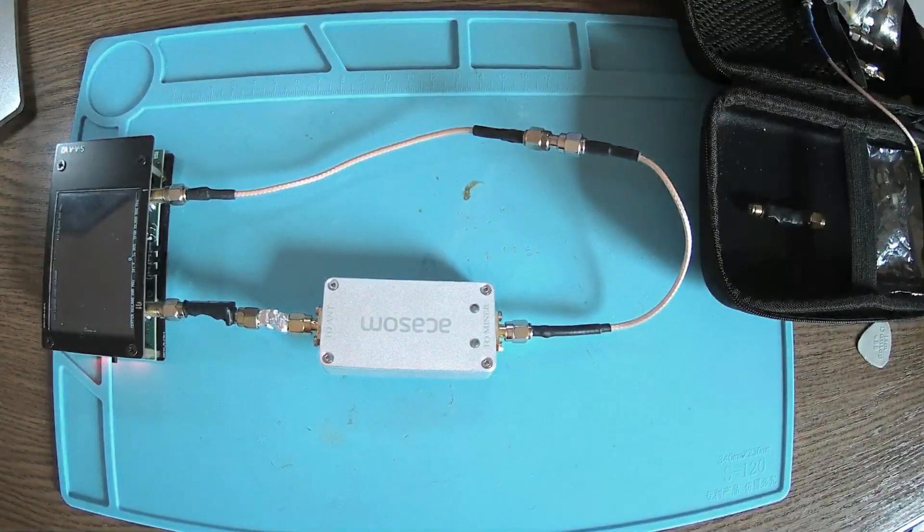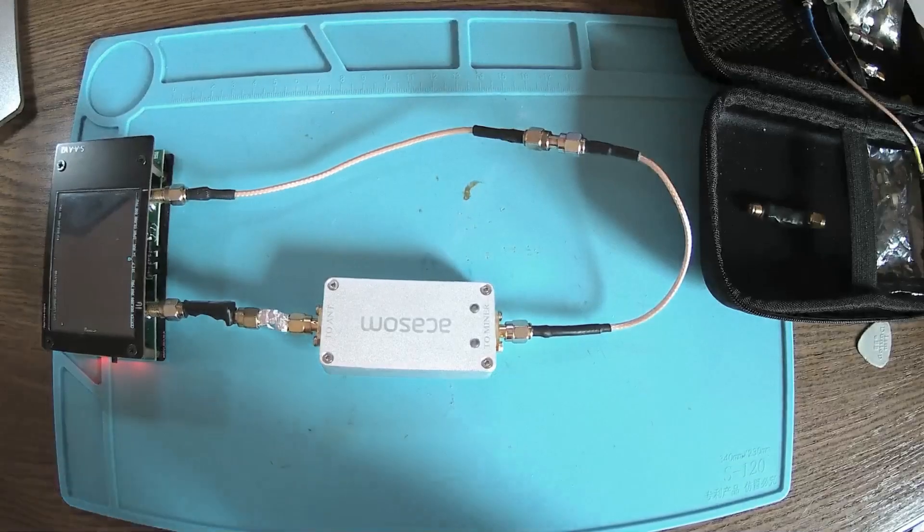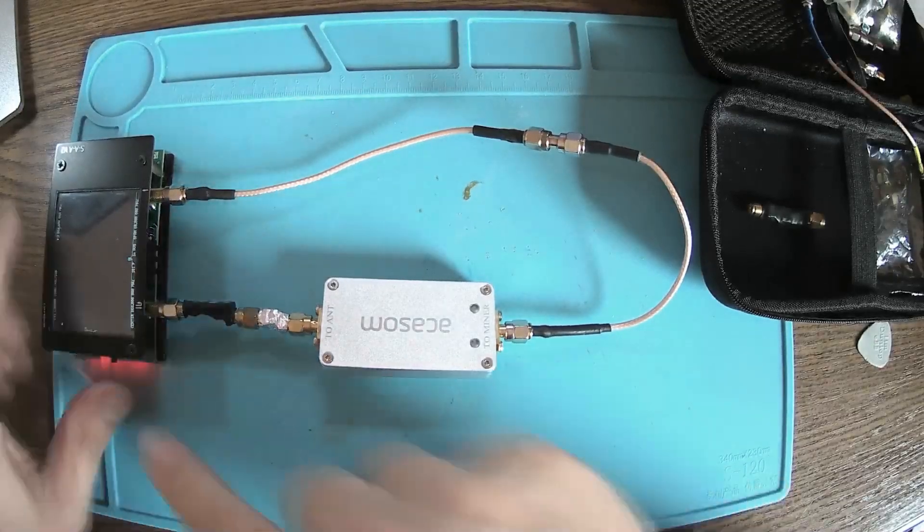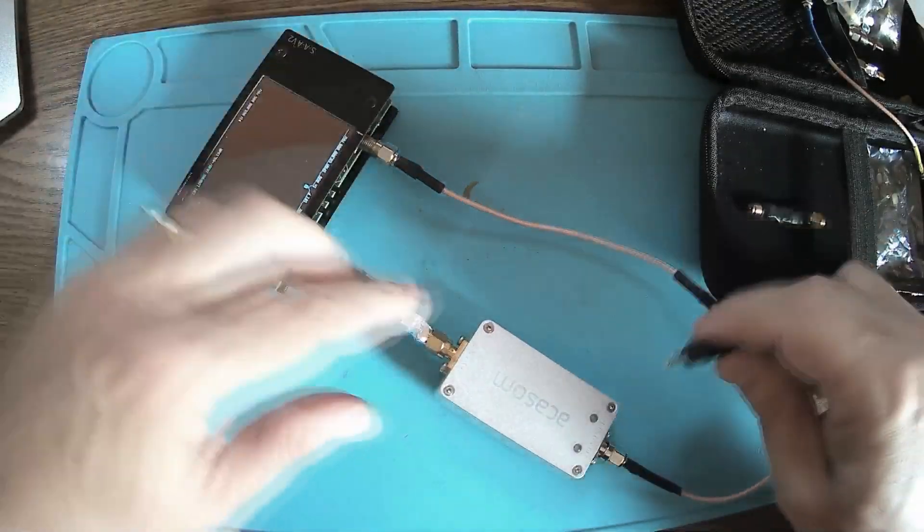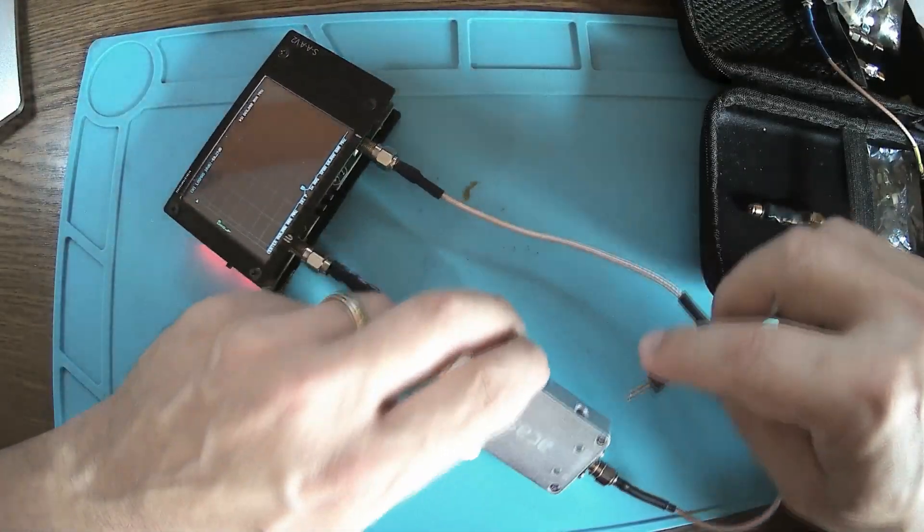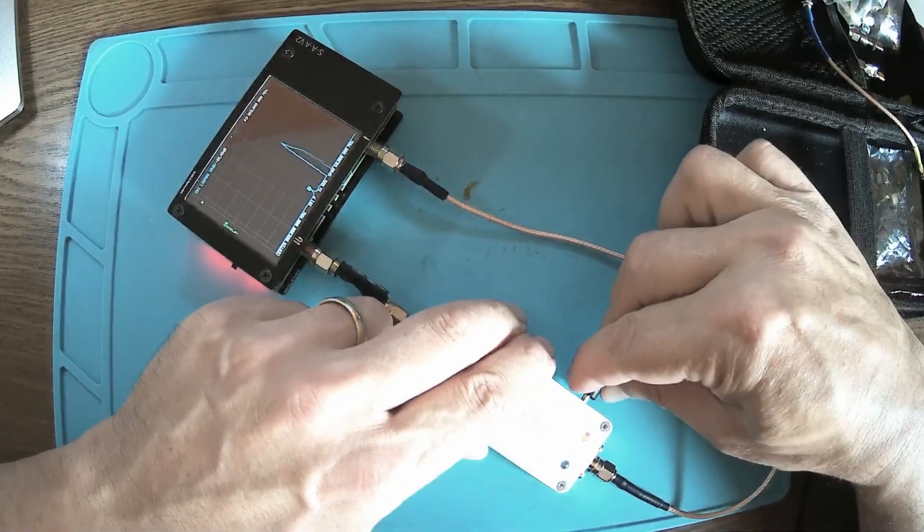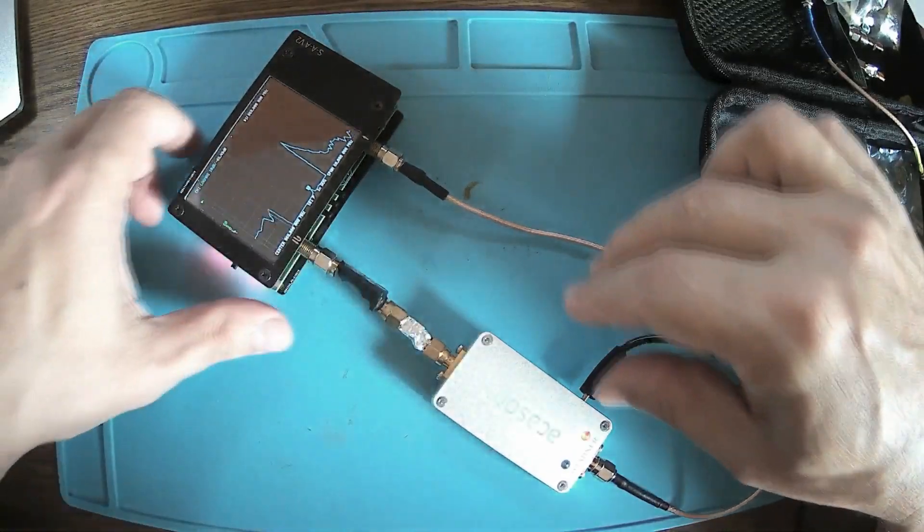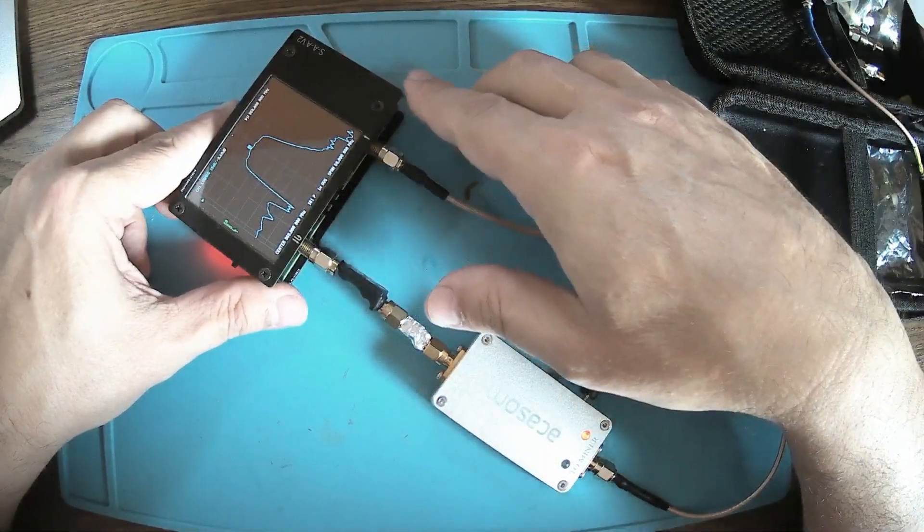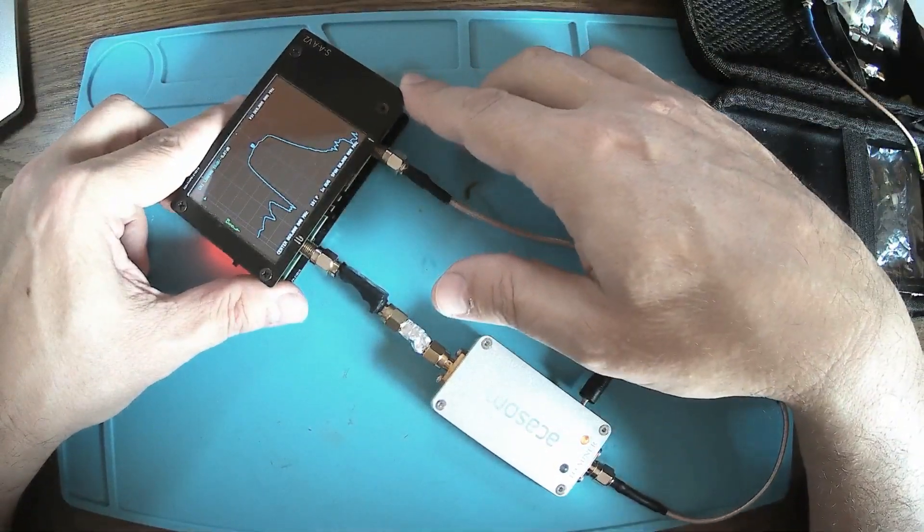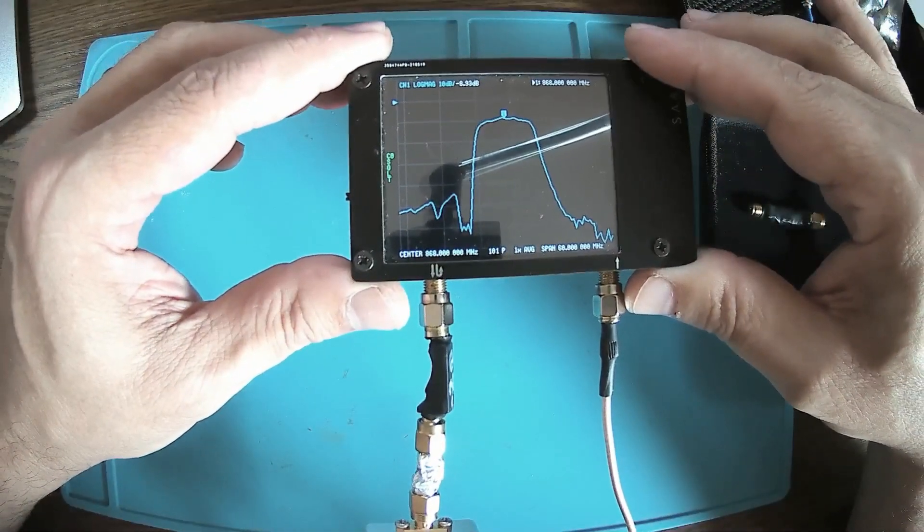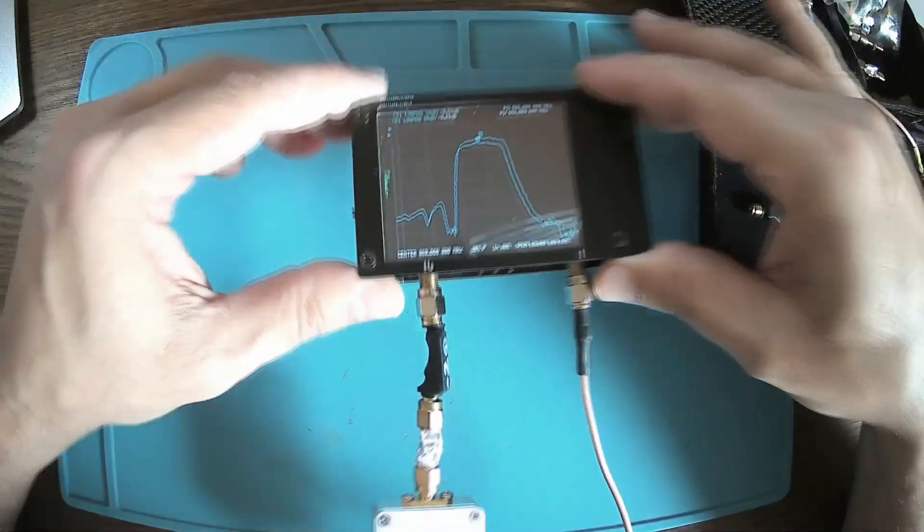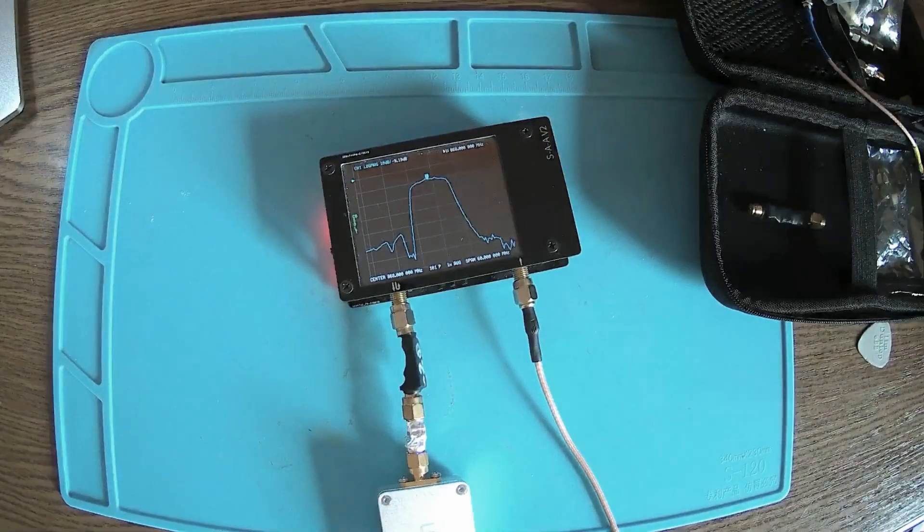And the output simply goes to the CH1 or channel one here on the NanoVNA. Okay, the amplifier is connected. Once we apply the power supply we should see a very clear increase of amplification.